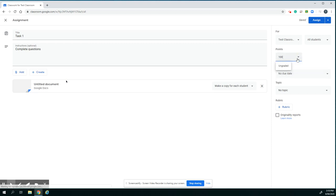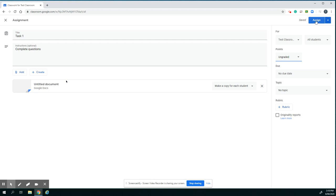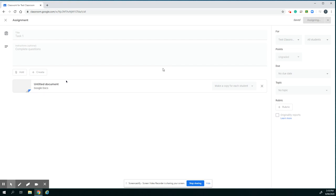Some due dates, add a rubric if you're doing marking. Then you go and assign this task.